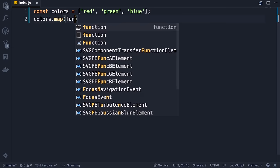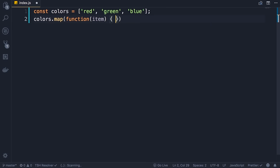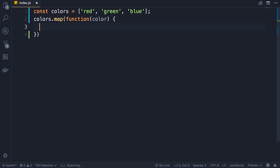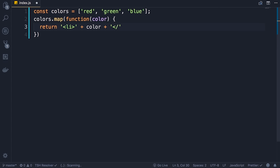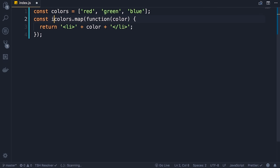The callback function takes an item and returns a new item. In this case I want to rename this item to color since we're dealing with an array of colors. We take a color which is a string and simply return a new string — we add the opening li tag plus color plus another string with the closing li tag. This map method returns a new array and does not modify the original array. Let's call that 'items'. Now we can simplify this code and make it cleaner.